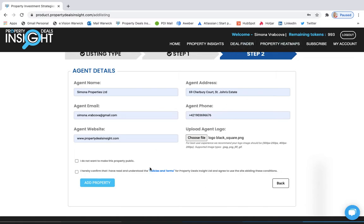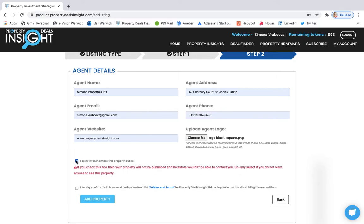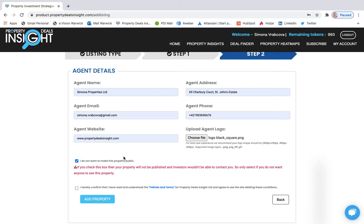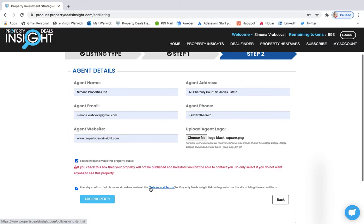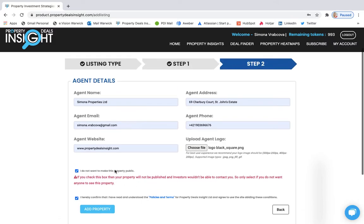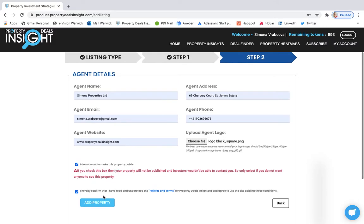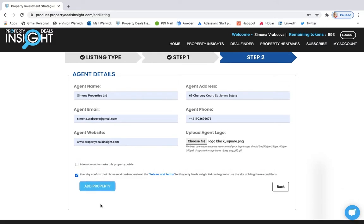If you don't want to make it public to anyone, then just select this button in here and it will only show in your account and you will be able to generate reports and share them just with the clients that you want and with people that you want to share it with. And it will not show publicly in our deal finder.